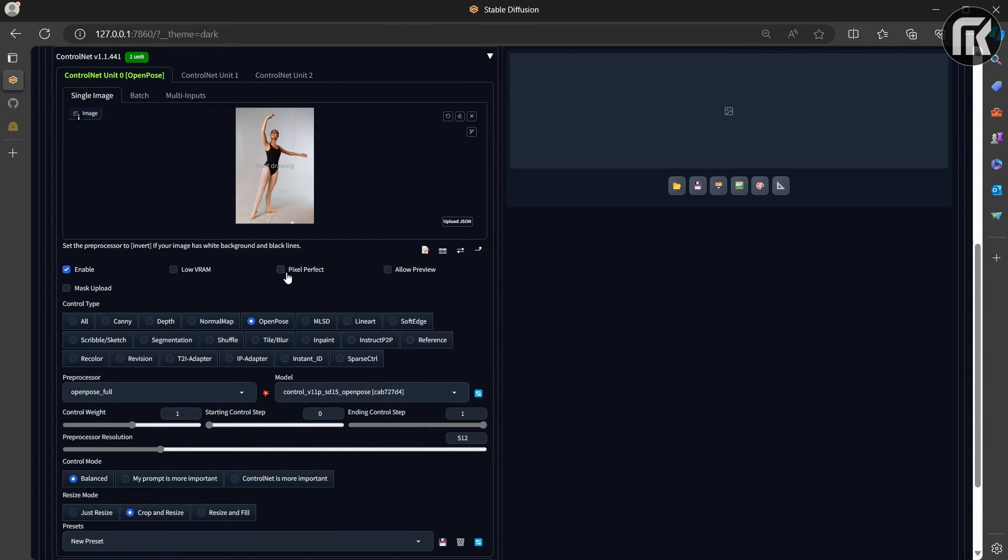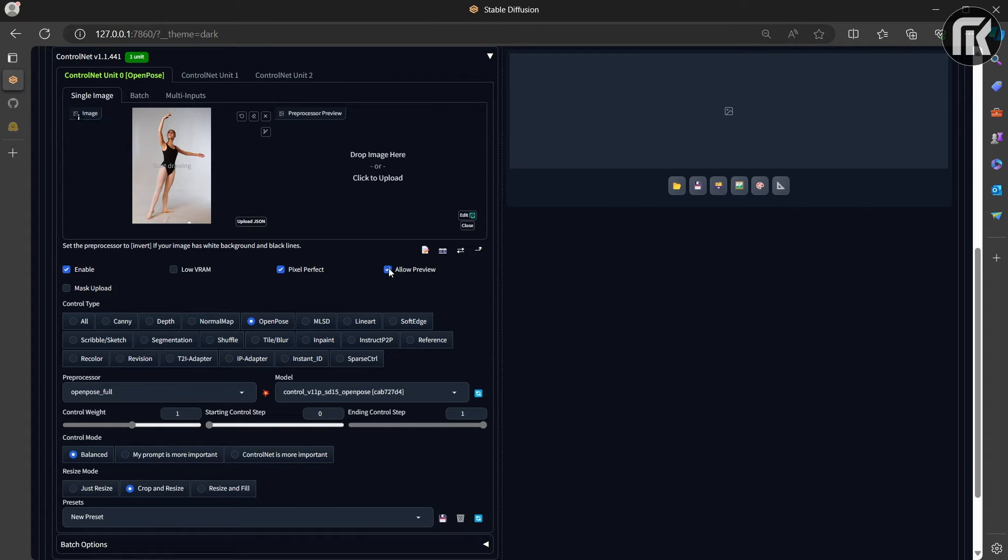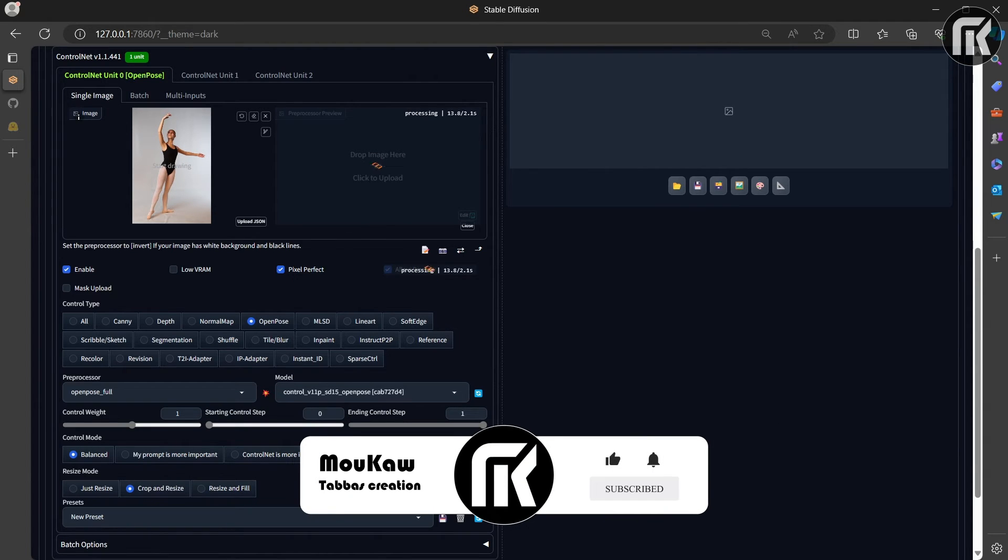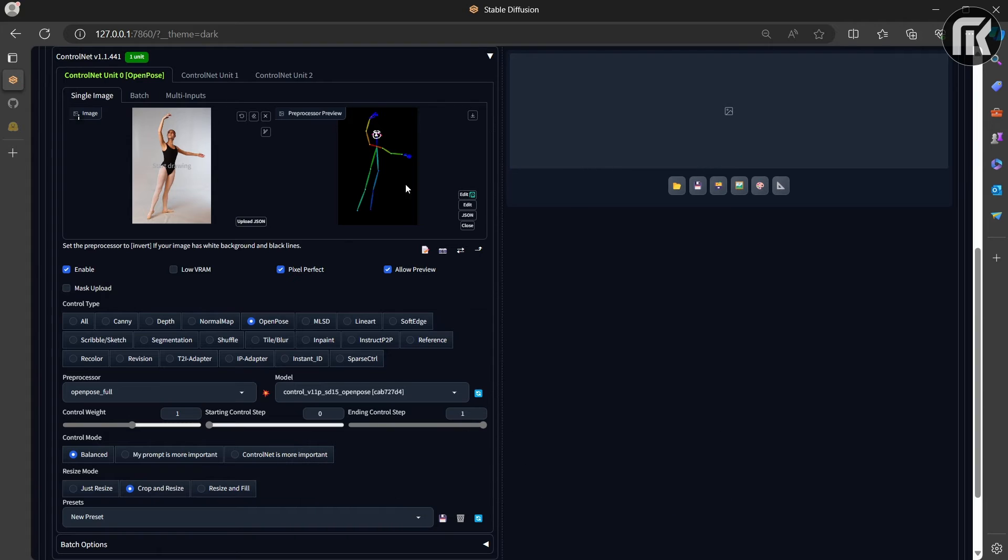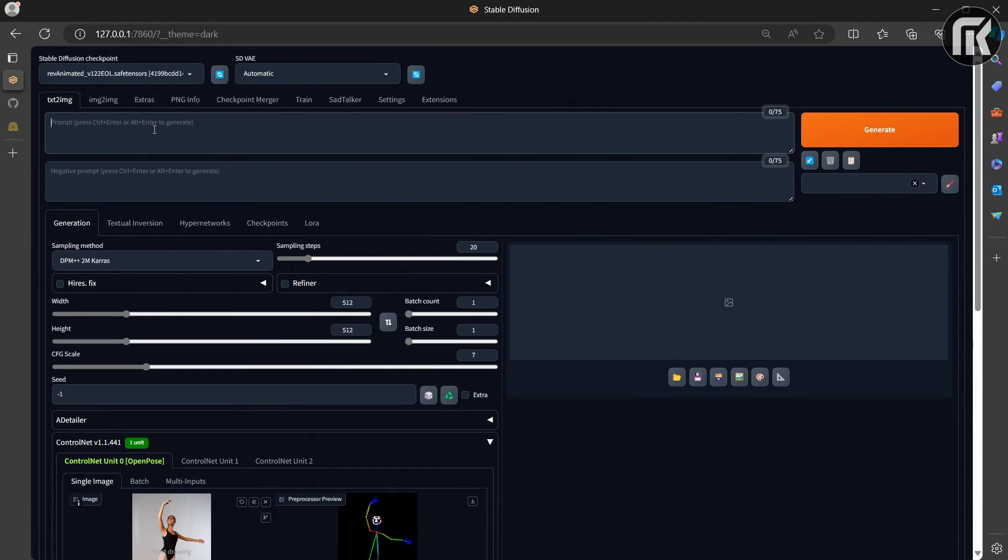Clicking run button will generate the keying. Let's check pixel perfect and allow preview to see what we are talking about and run the process. And boom! Key points are extracted from the input image using open pose.